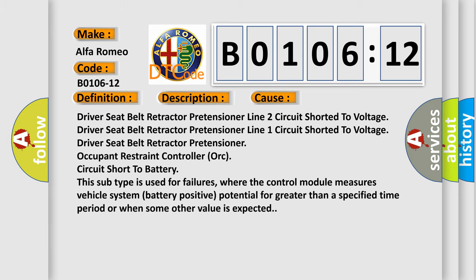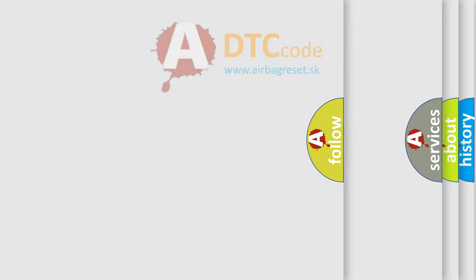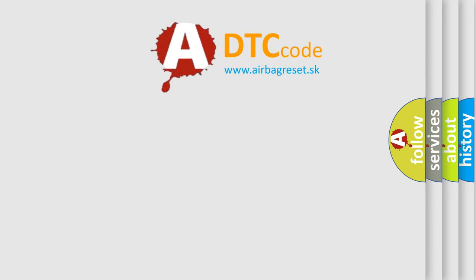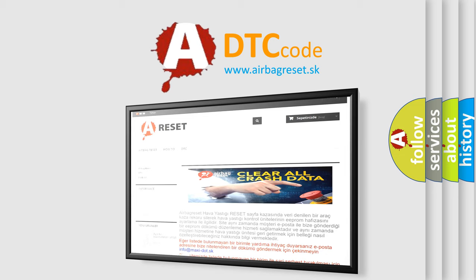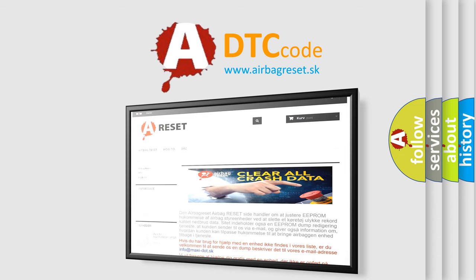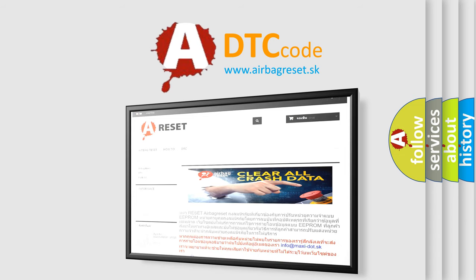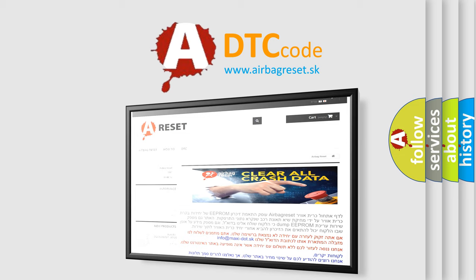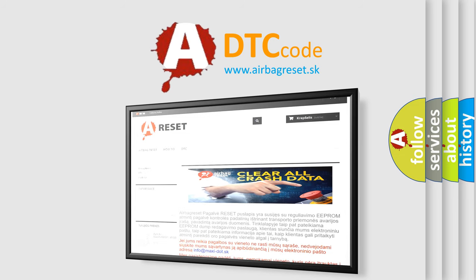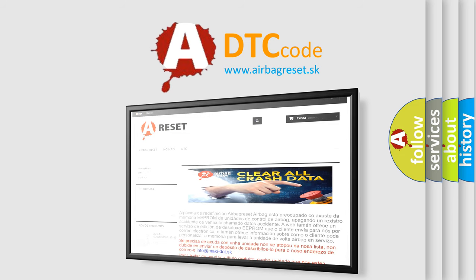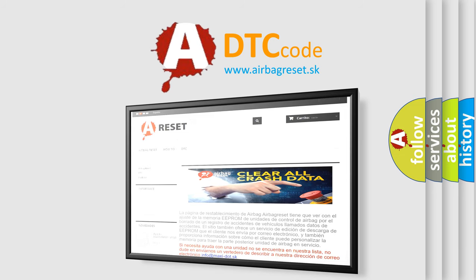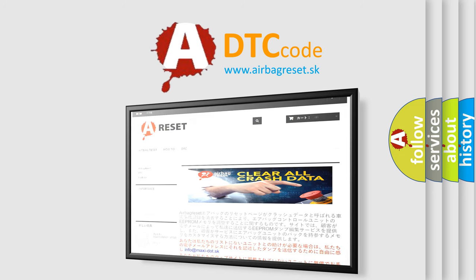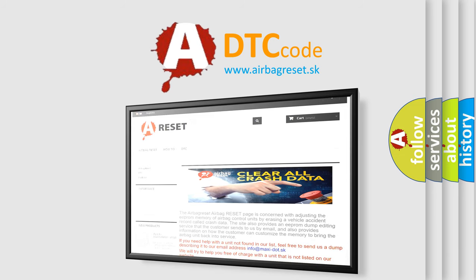The airbag reset website aims to provide information in 52 languages. Thank you for your attention and stay tuned for the next video. Glad to see you in the next video!